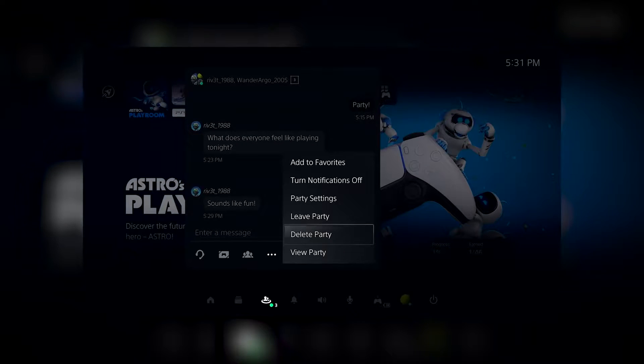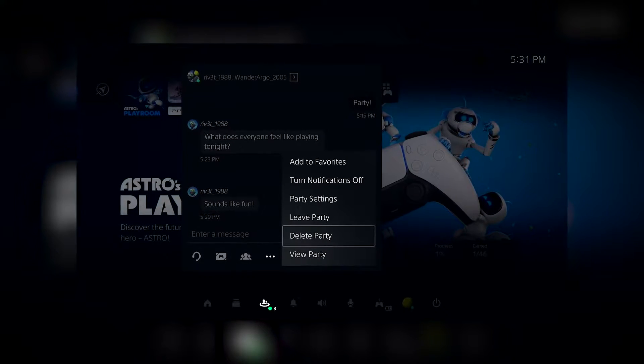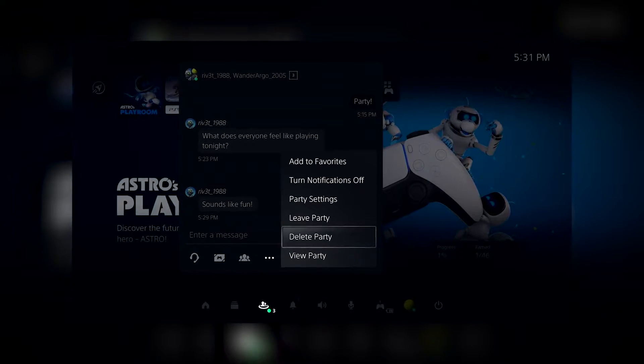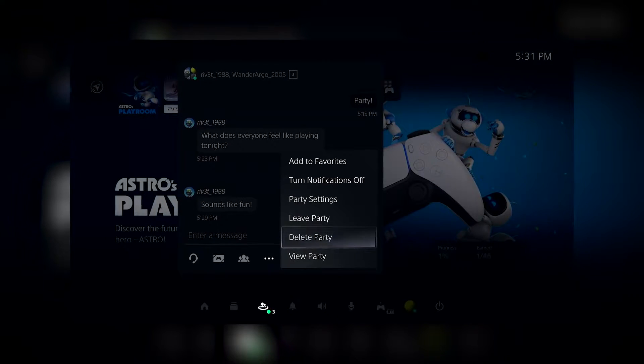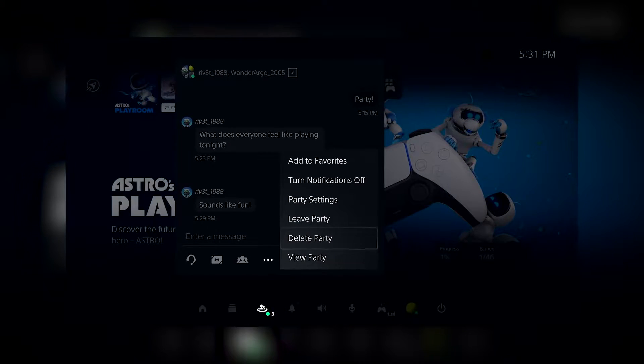On both PlayStation 5 and PlayStation 4, you now have the ability as a party owner to disband a party without having to remove players individually.